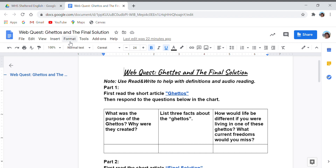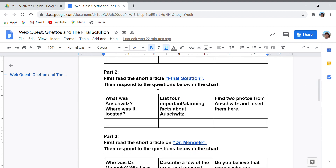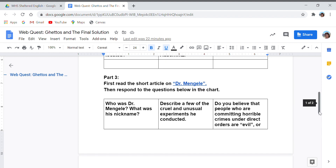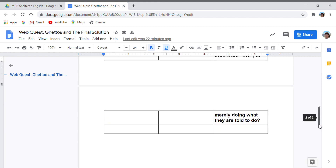This is going to be a pre-reading assignment so you learn a little bit more about the Holocaust before we go into reading Maus 2. There are three parts with three articles. For the first part, you'll read the article on Ghettos and answer three questions in the chart below. The second part is a short article on the Final Solution, with guided questions to respond to in the chart. The third part, you'll read the article on Dr. Mengele and answer those questions in the chart below.